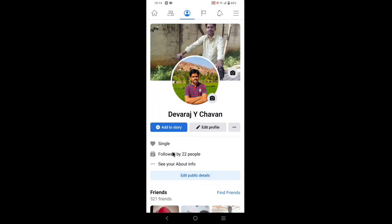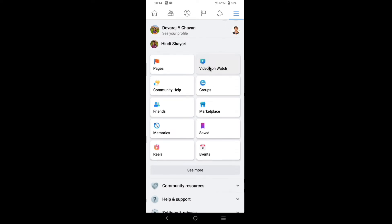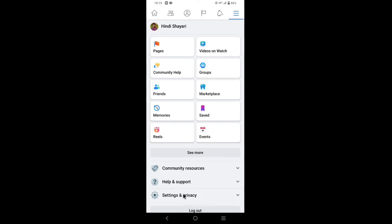Tap on the three lines which is at the top right corner. Tap on settings and privacy. Now tap on settings.